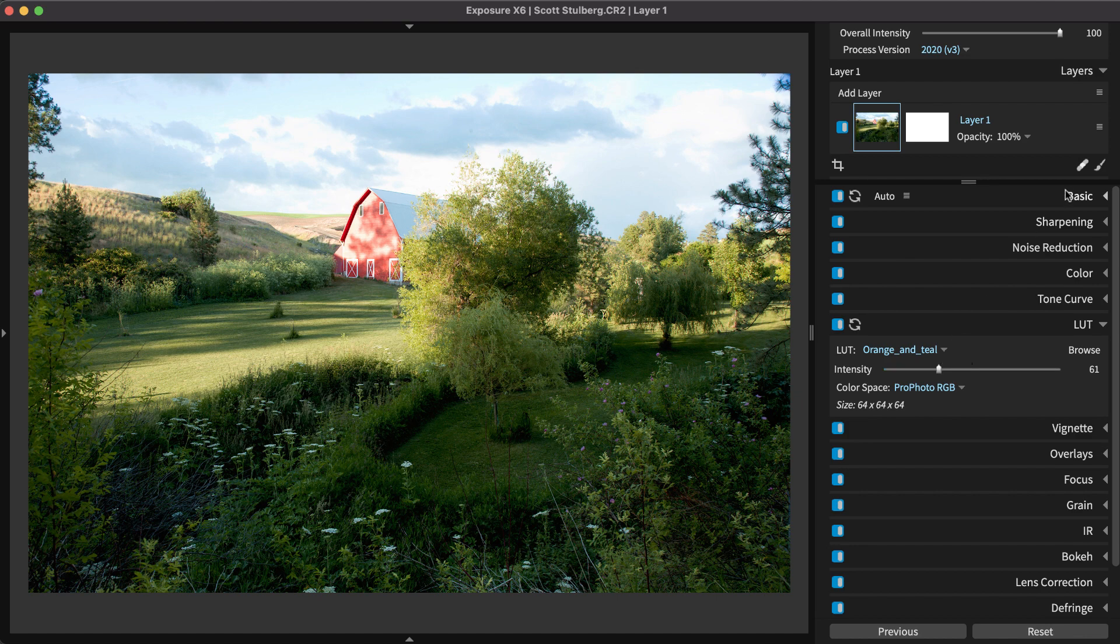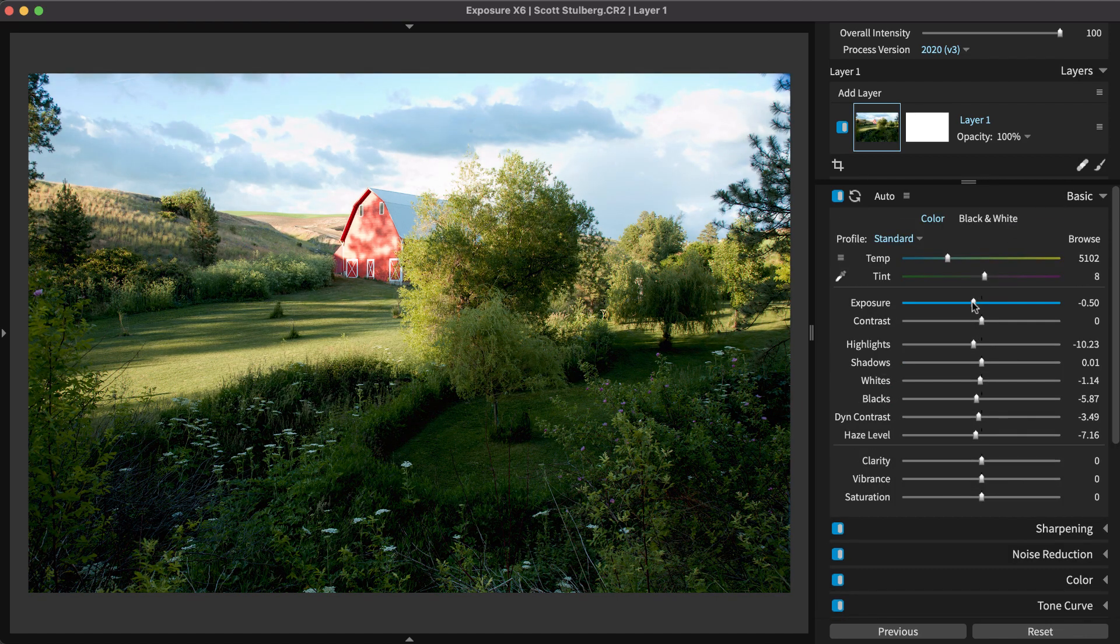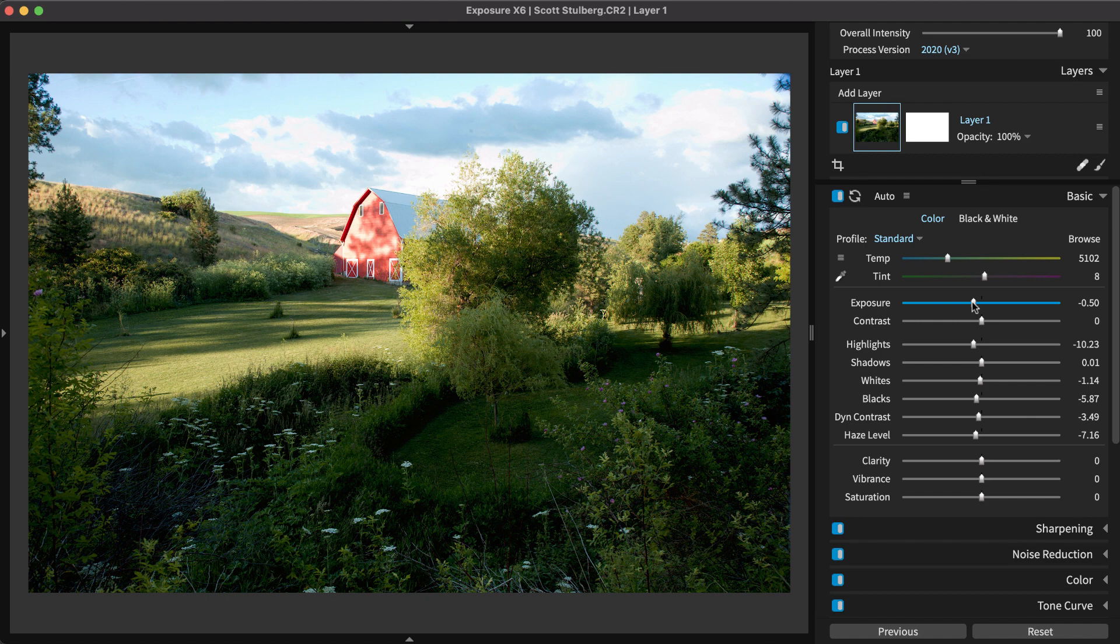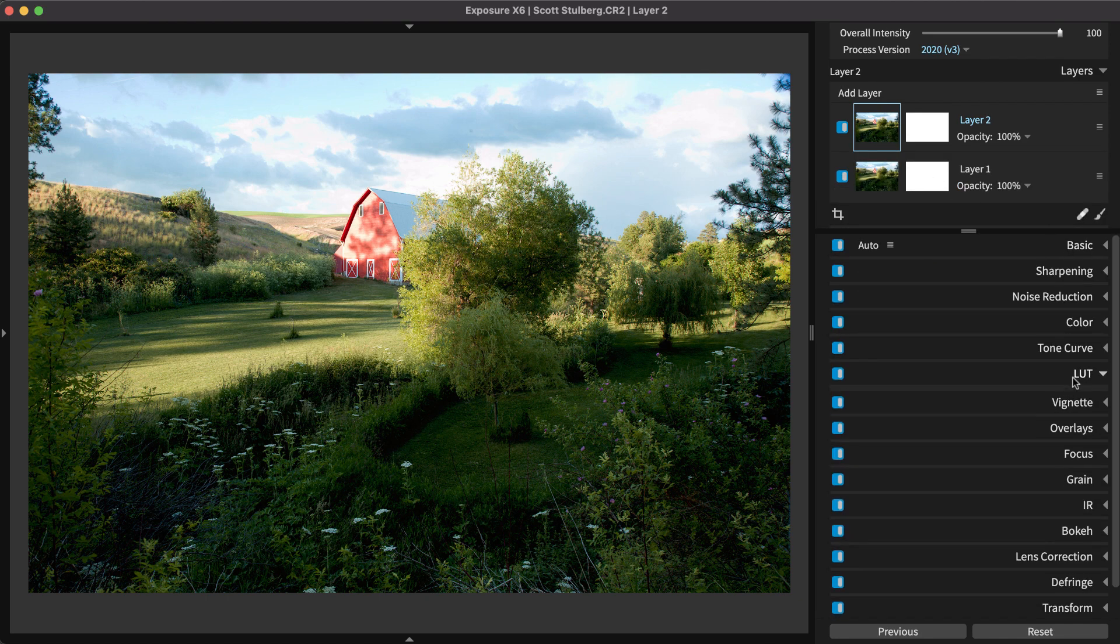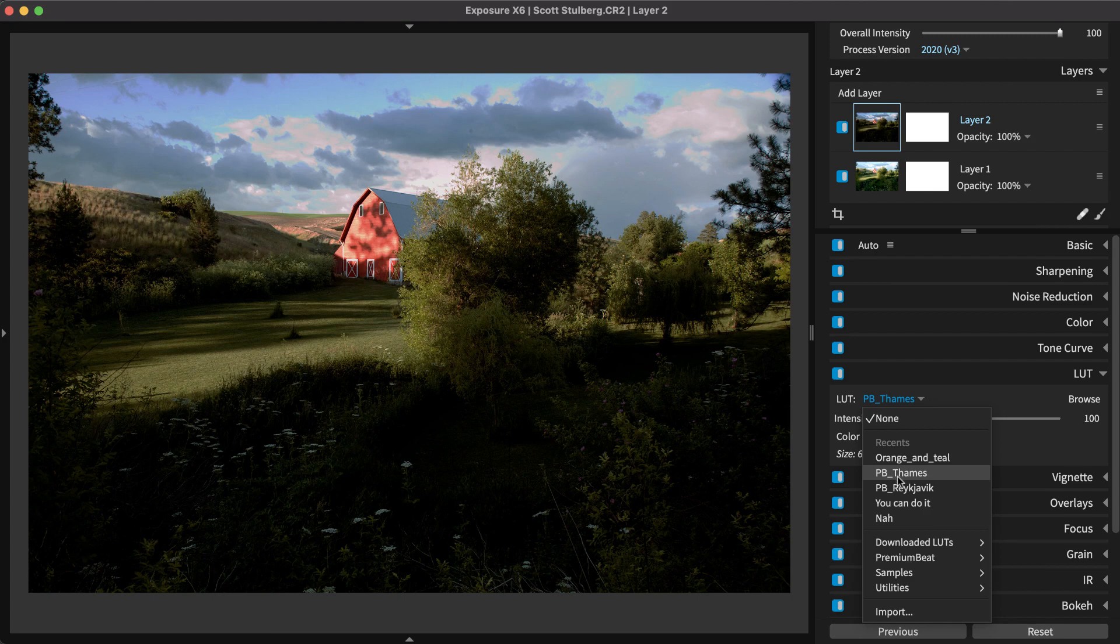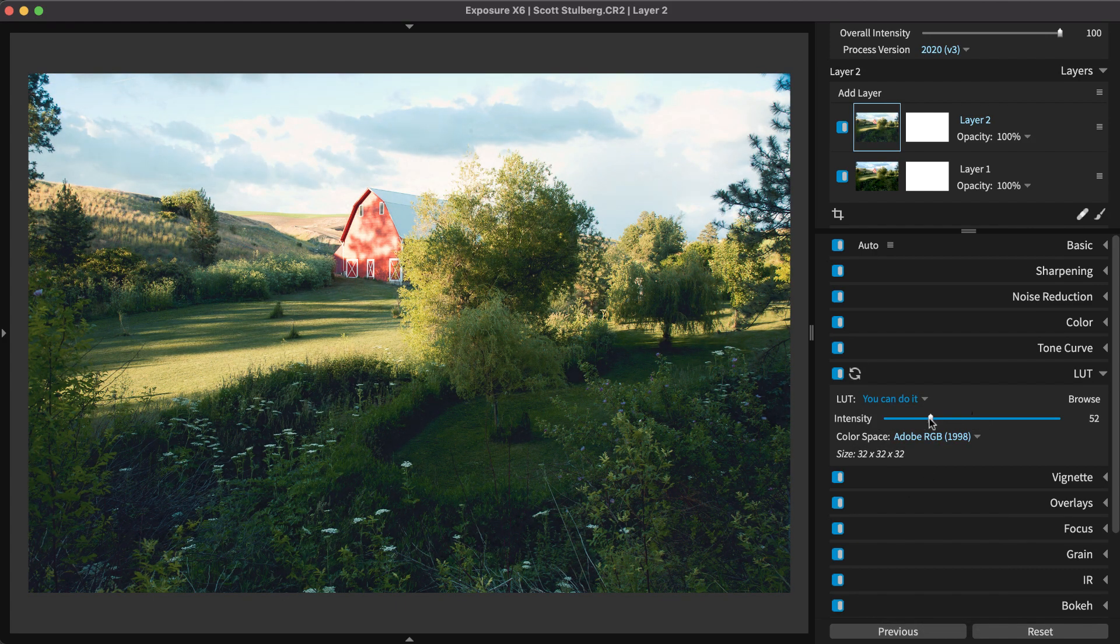After applying a LUT, you can further refine it using Exposure's editing tools, which include non-destructive layers for blending multiple LUTs, advanced color grading adjustments, and more.